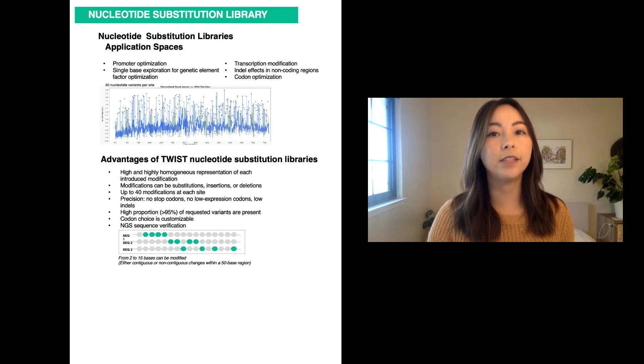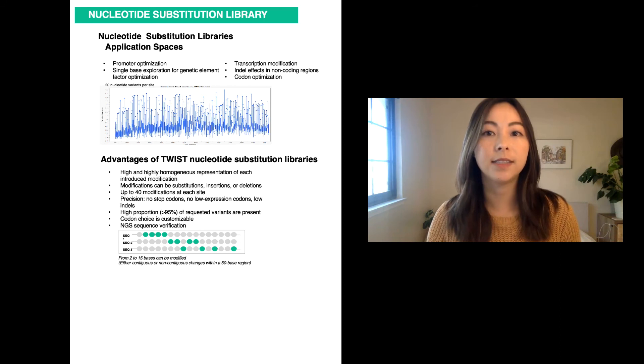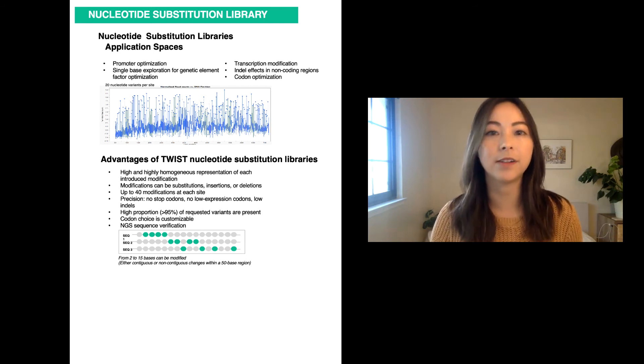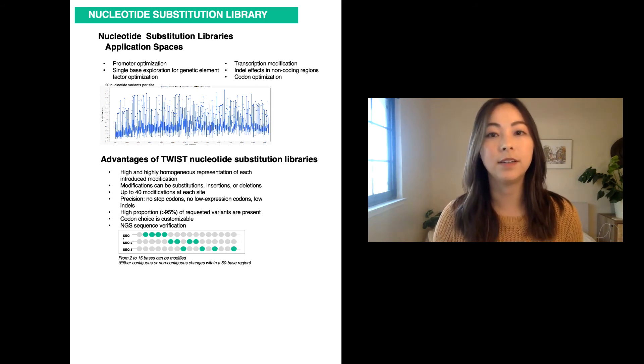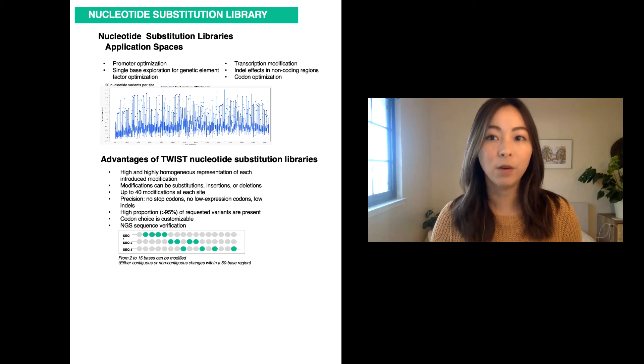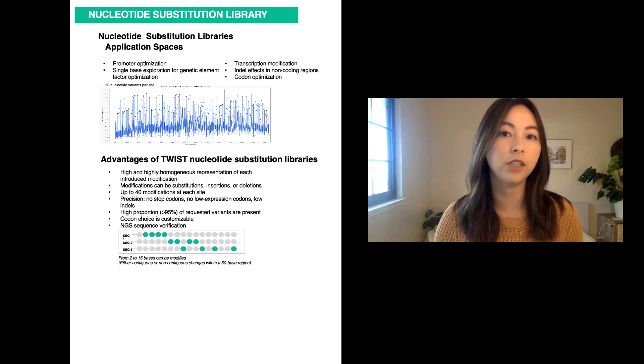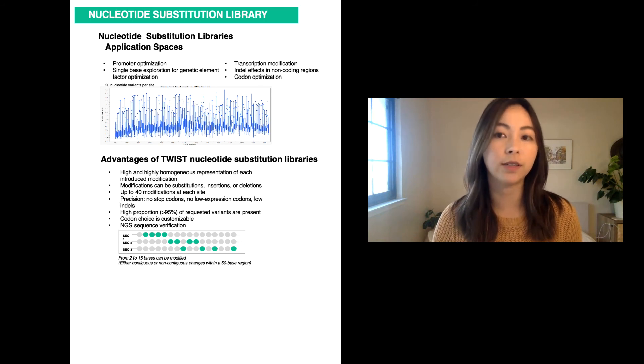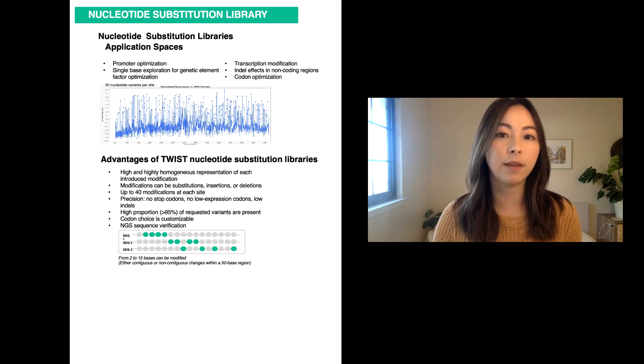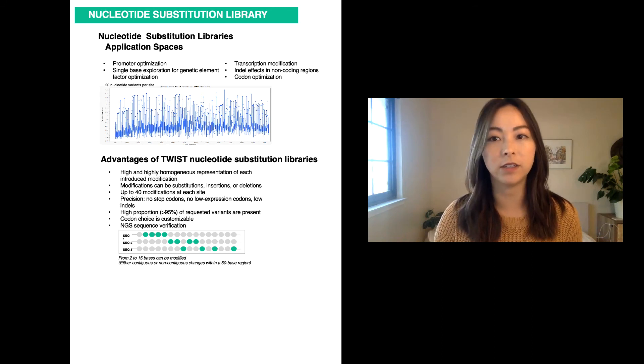In addition to the traditional amino acids single-site saturation libraries, our technology can be used to build nucleotide substitution libraries. With nucleotide substitution libraries, you have the flexibility to modify the mutagenic region down to just one nucleotide or beyond three nucleotides. This type of library has been used for several applications.